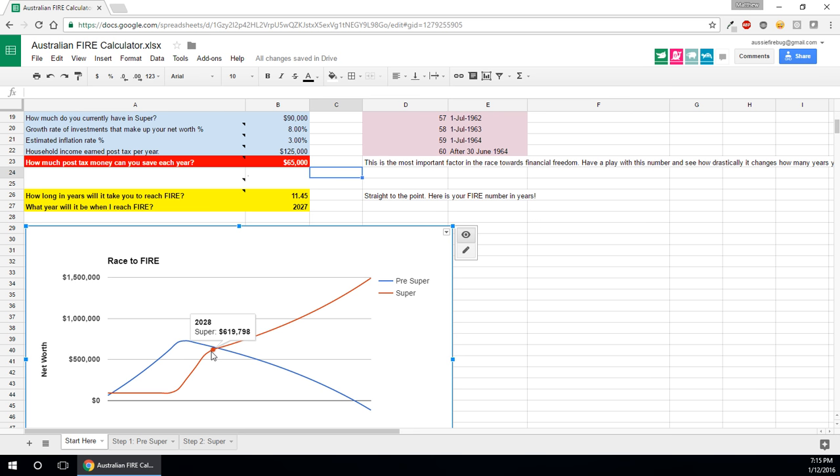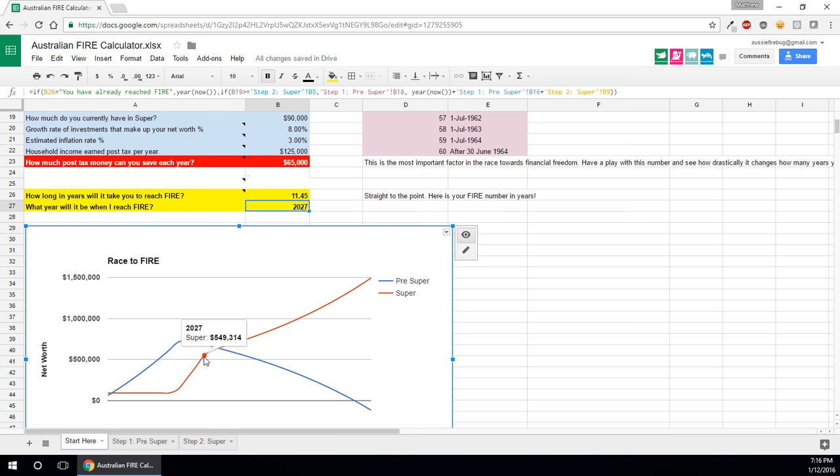So for this individual, it's around about 2028, oh no, sorry, it says it here, 2027. And then, so once 2027 rolls around, this person can stop working.